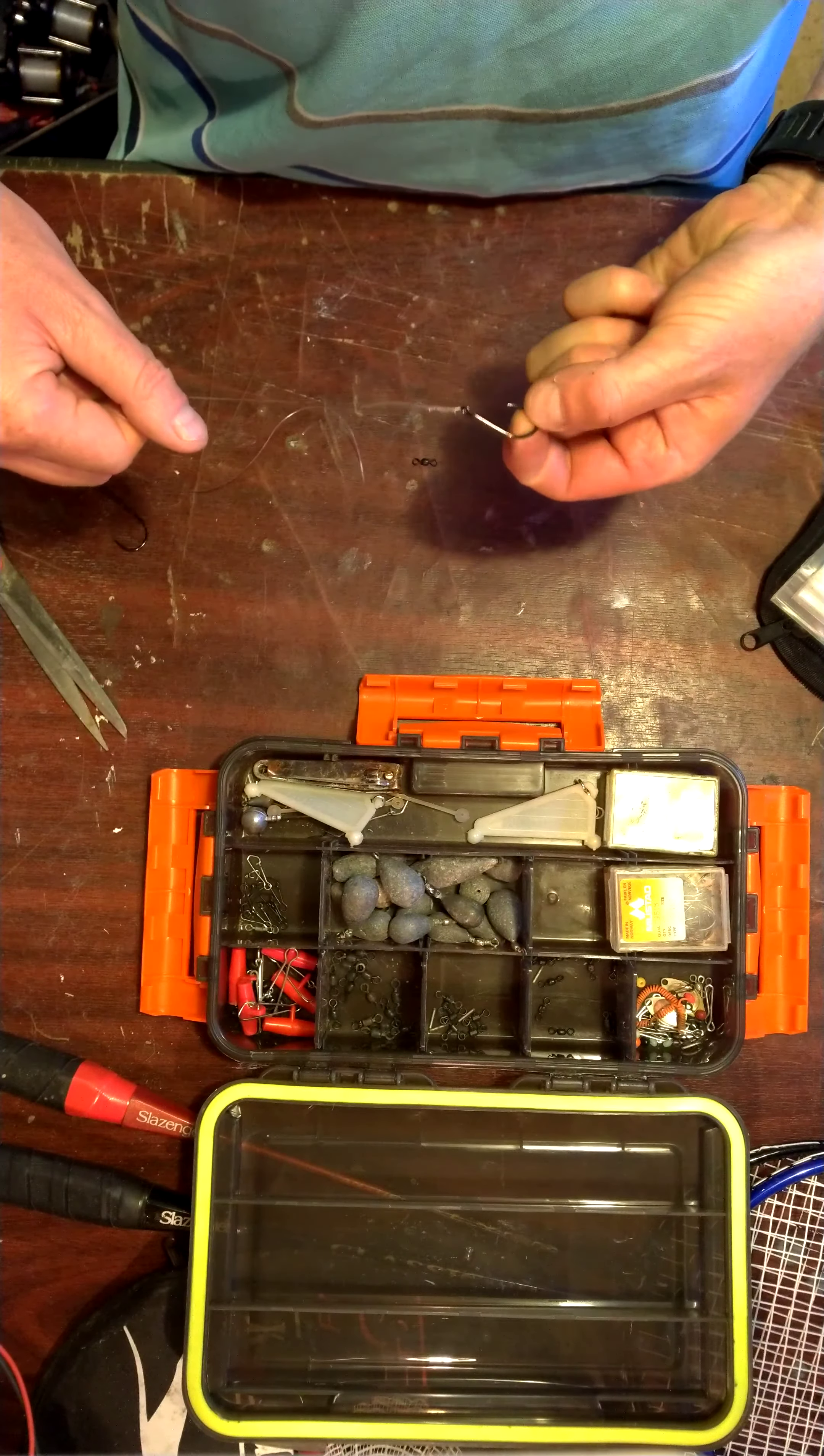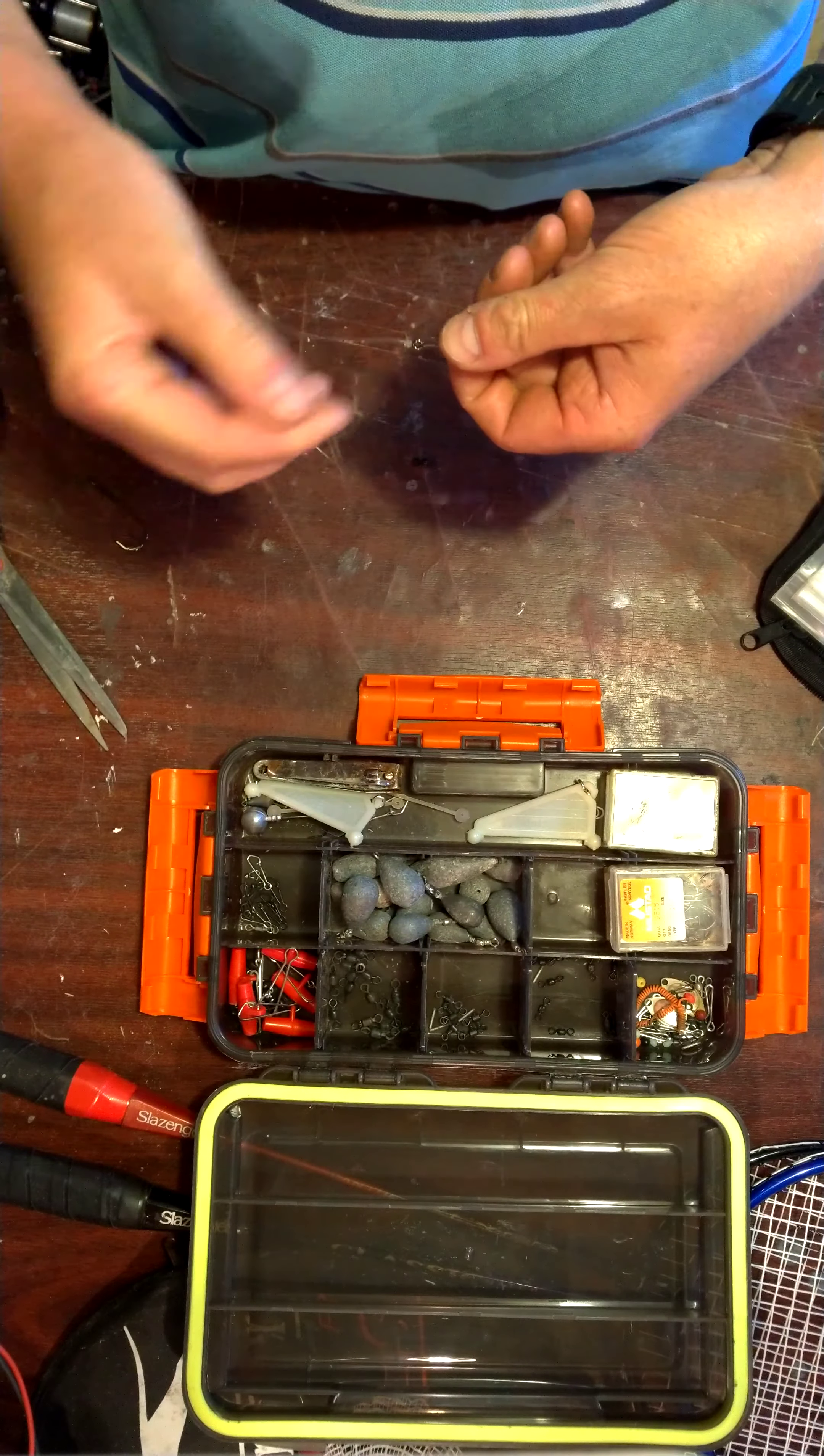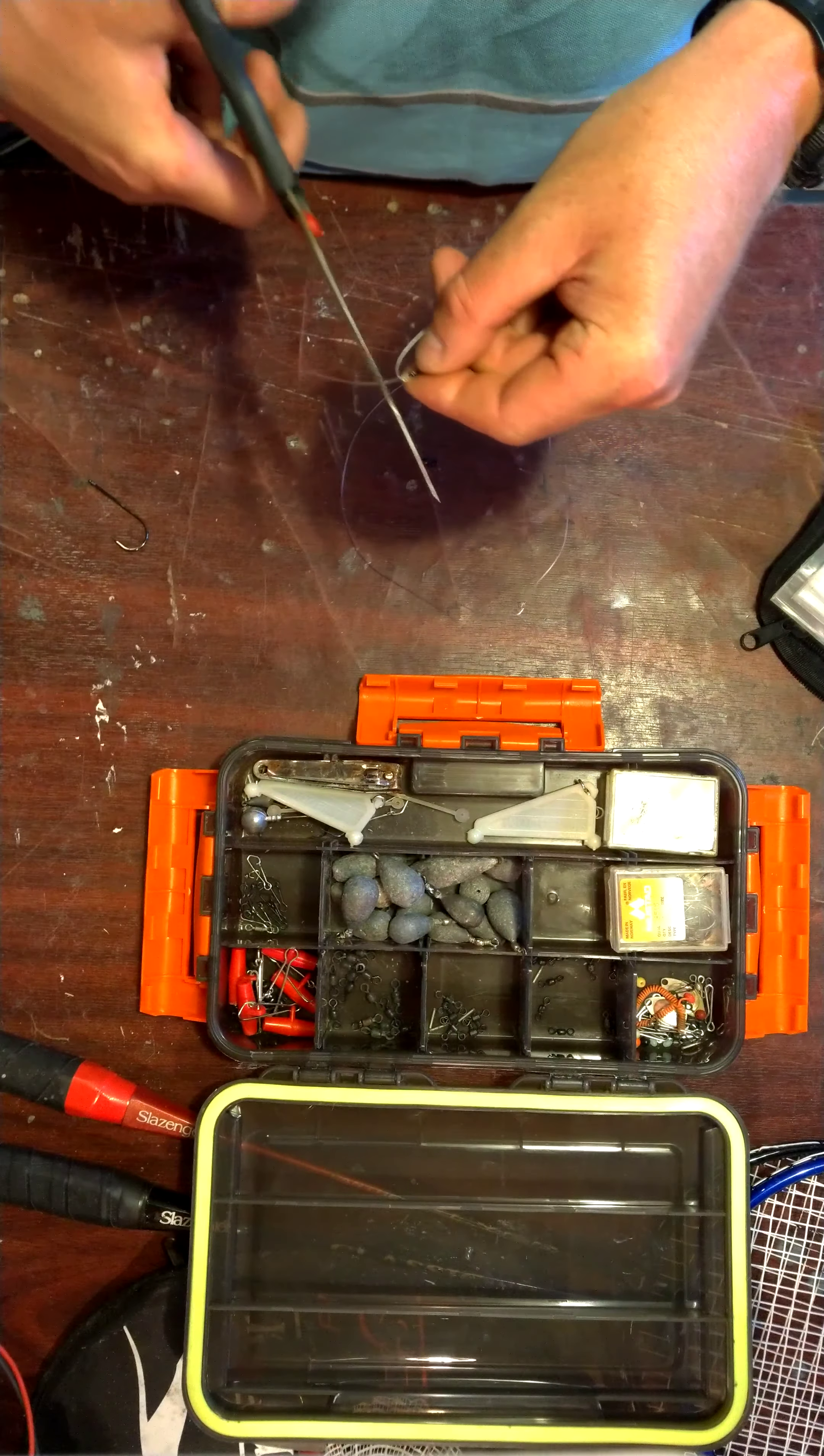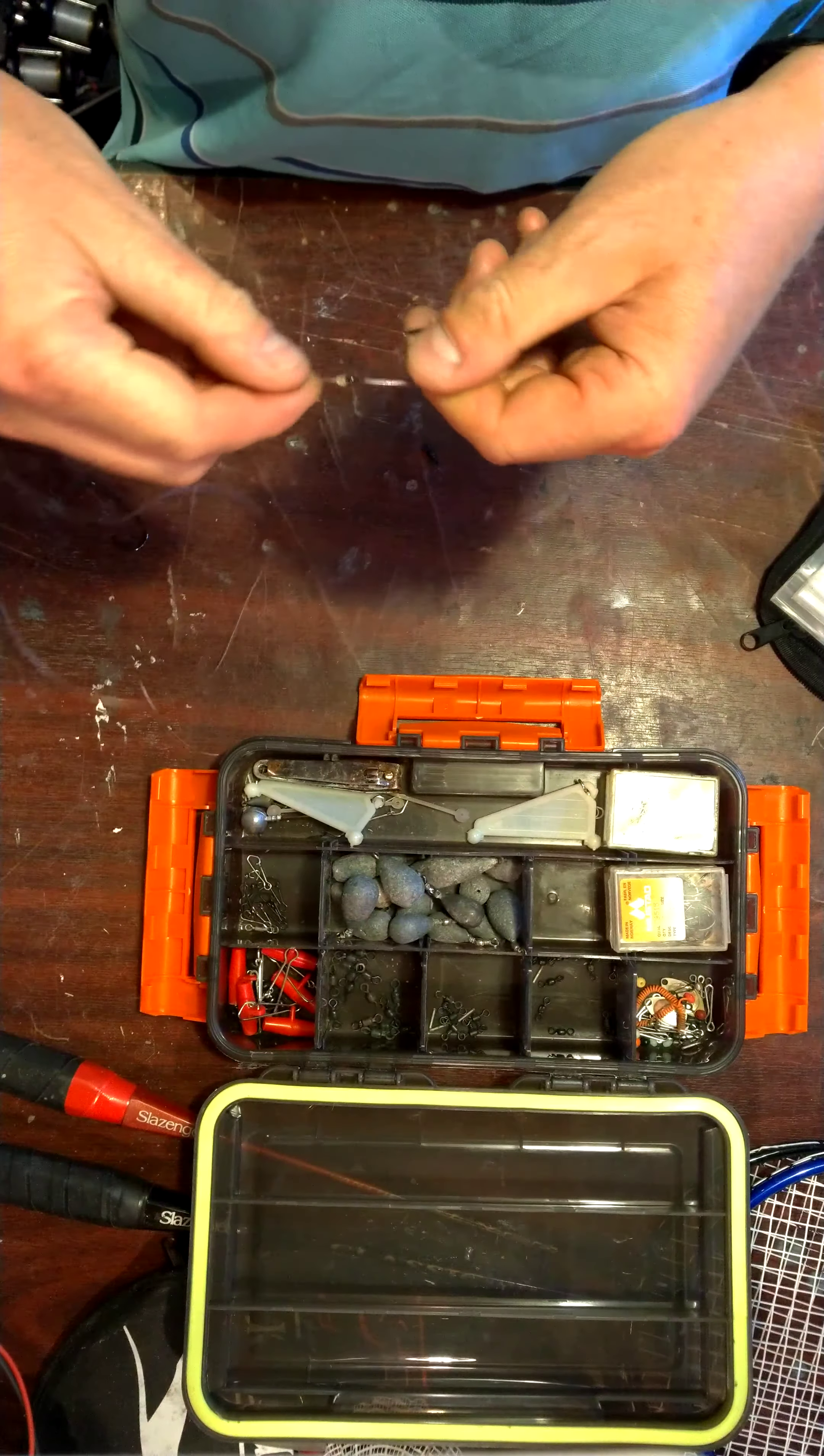And then pull it tight. Slowly pull it tight. Yeah. Nice and neat. Trim the tag. And there you have it.